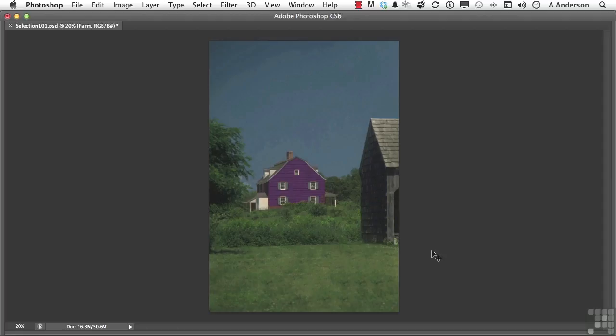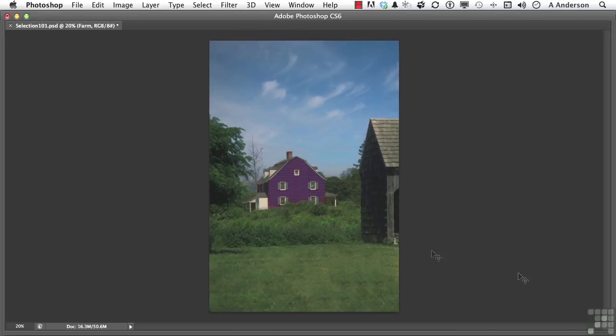But you know what? I want to change the sky completely. How about this? Yeah, I like that. So there you go.